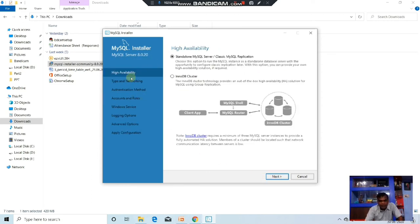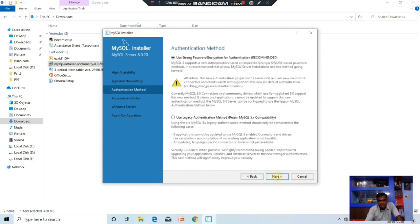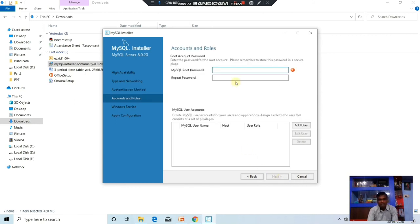Simply click Next, then Next again. Now it is asking you to use strong passwords. Click Next. Now it is asking for a password. You have to remember this password whenever you use or compile the MySQL server.